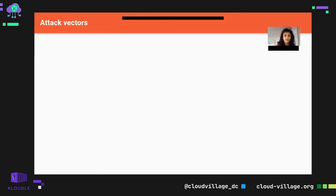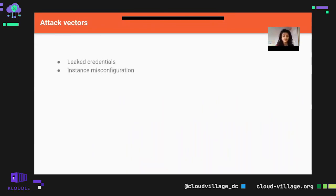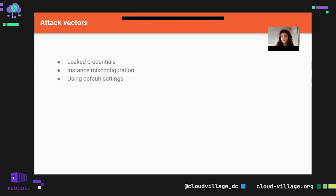What are the possible attack vectors? First is leaked credentials. Second is instance misconfiguration — for example, an EBS snapshot is publicly accessible, an AMI is publicly accessible, or a particular EC2 instance has a CVE against it or is publicly available. Those are the instance misconfigurations.